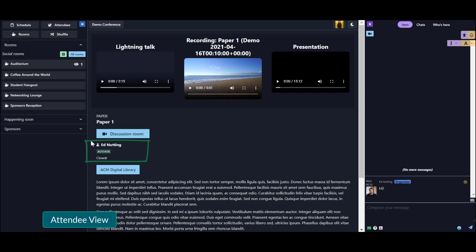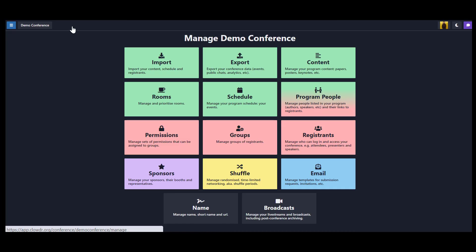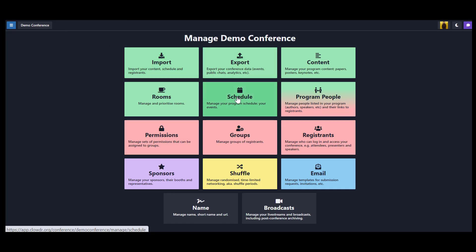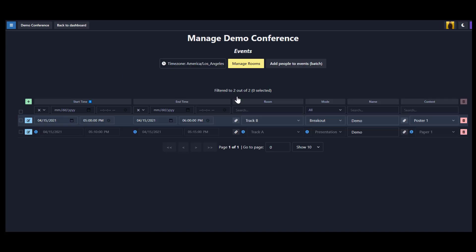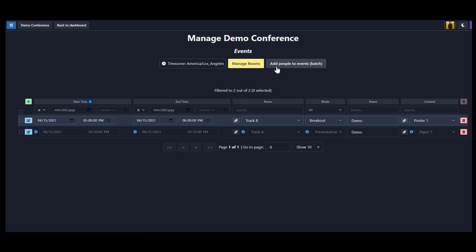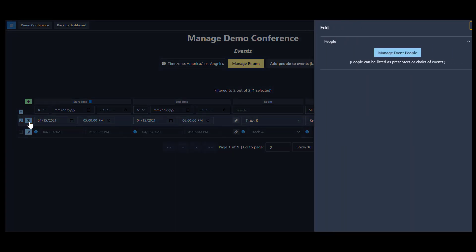Now that we've explored what managing people looks like in relation to content, let's see what people look like in events. We can access events from the Schedule section in the Admin Dashboard. We can see here that we've already pre-created rooms and we have a couple of events already populated. From here, we can assign a role to a person within a specific event. This does not affect their role in relation to content.